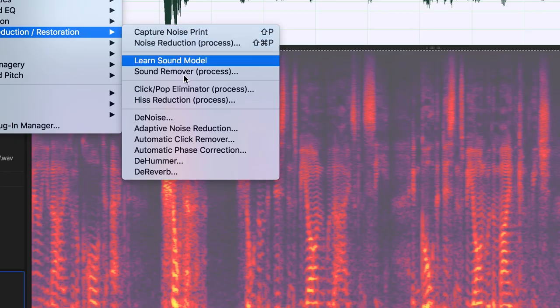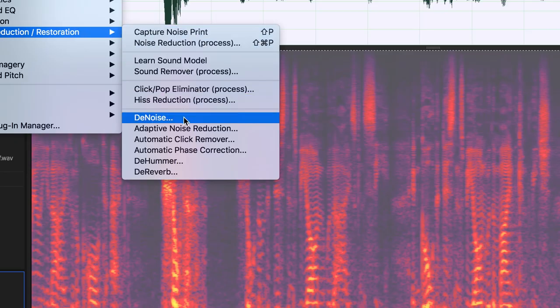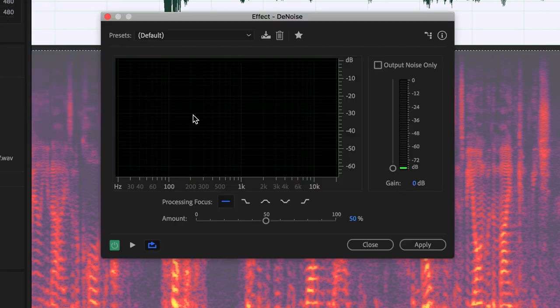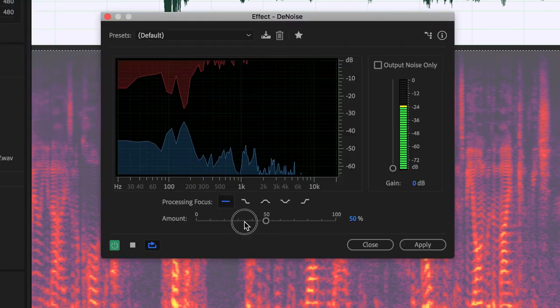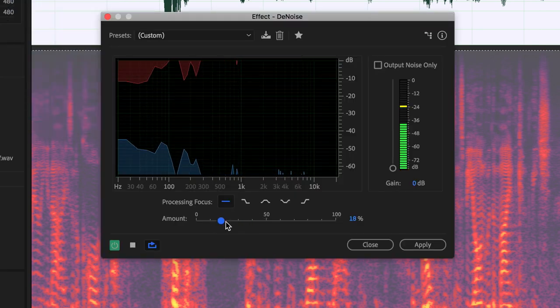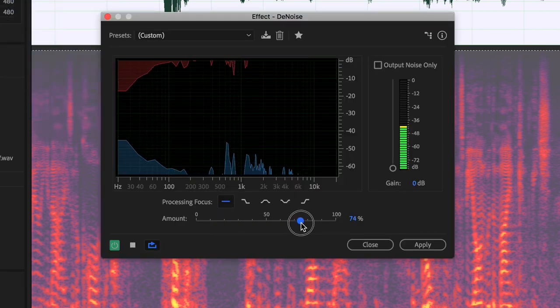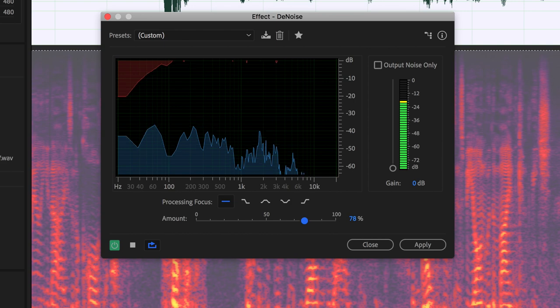Noise removal is easier than ever too, with similar UI and controls, including a graph visualizing the signal and noise being removed.